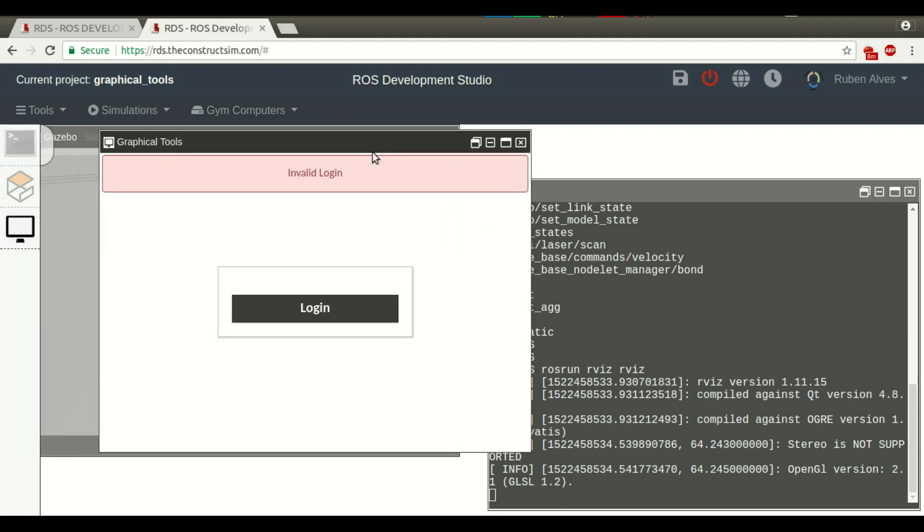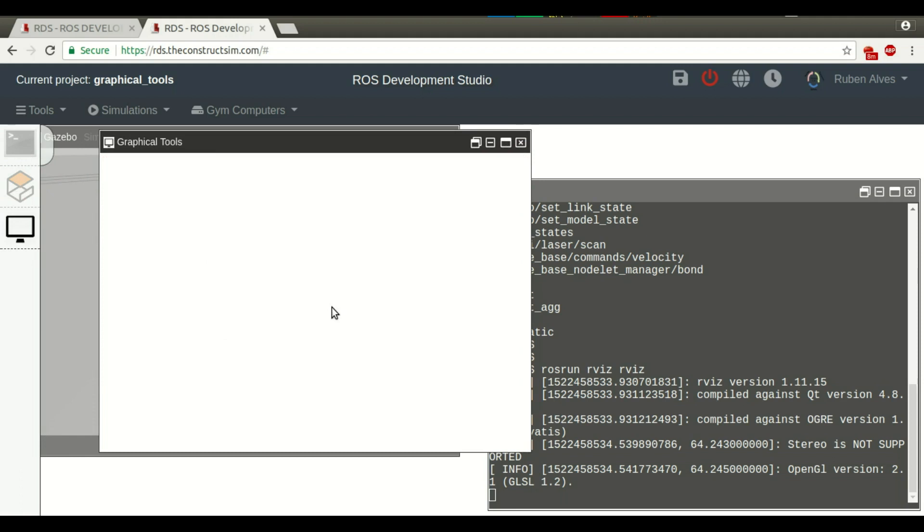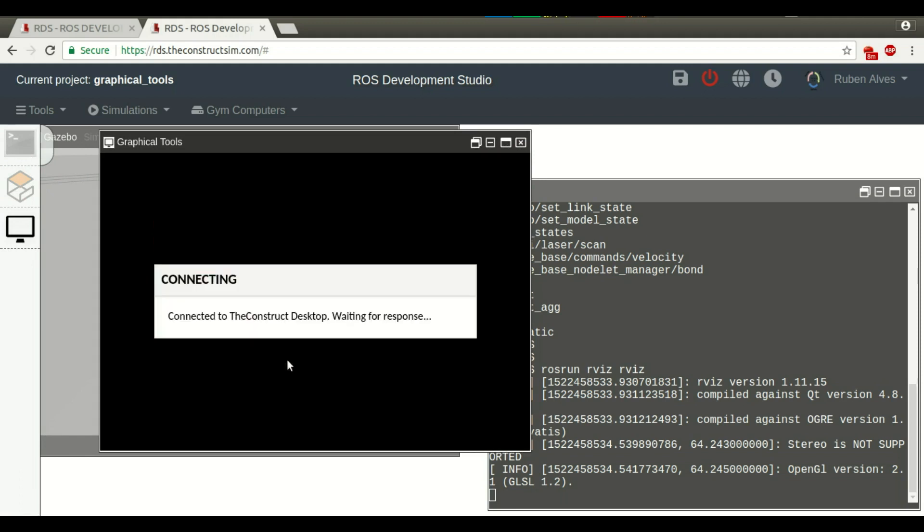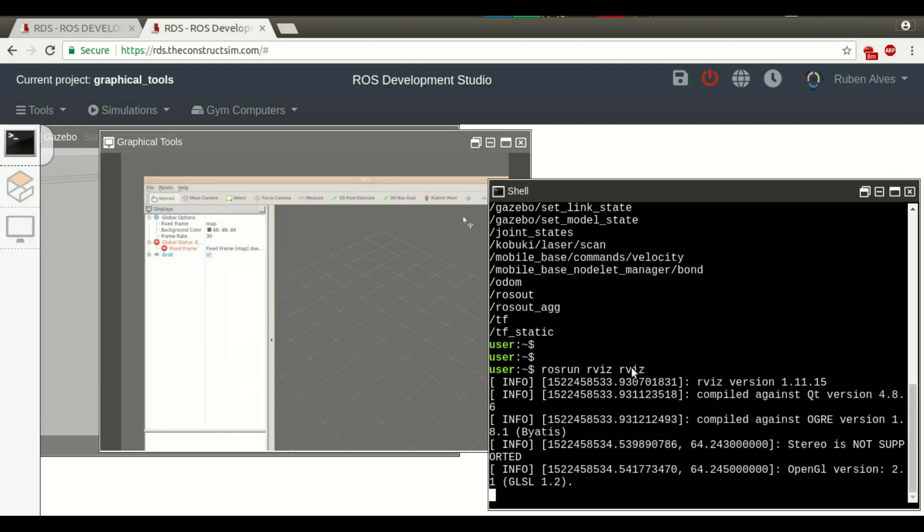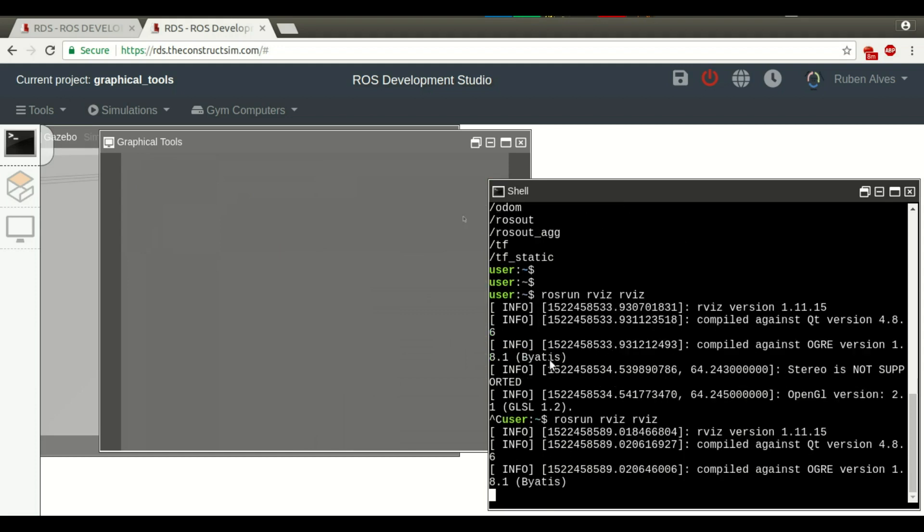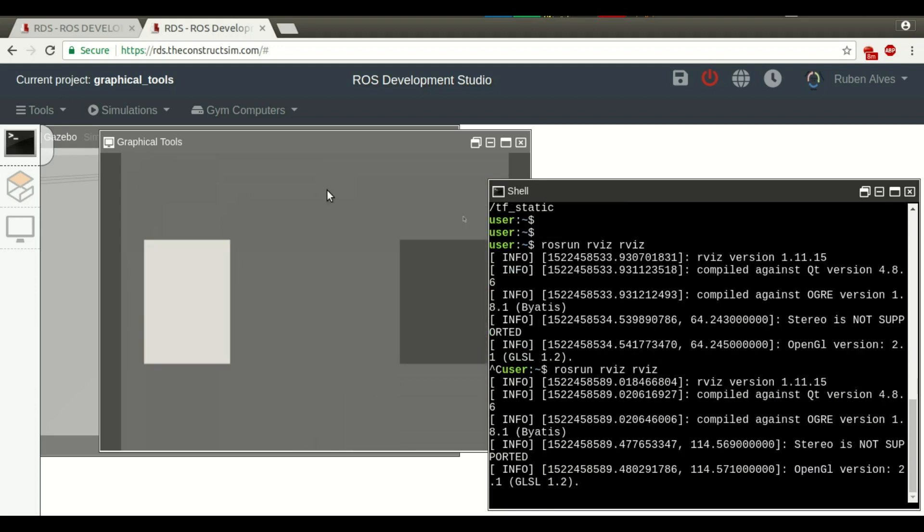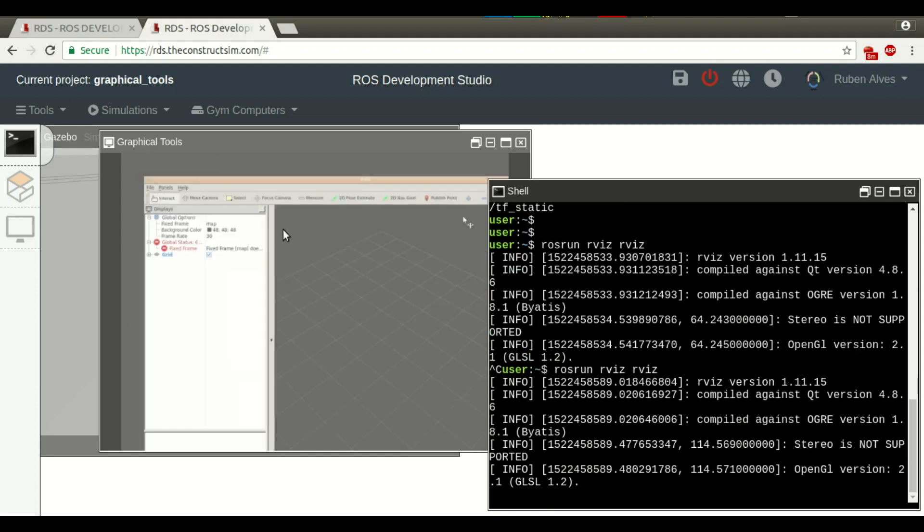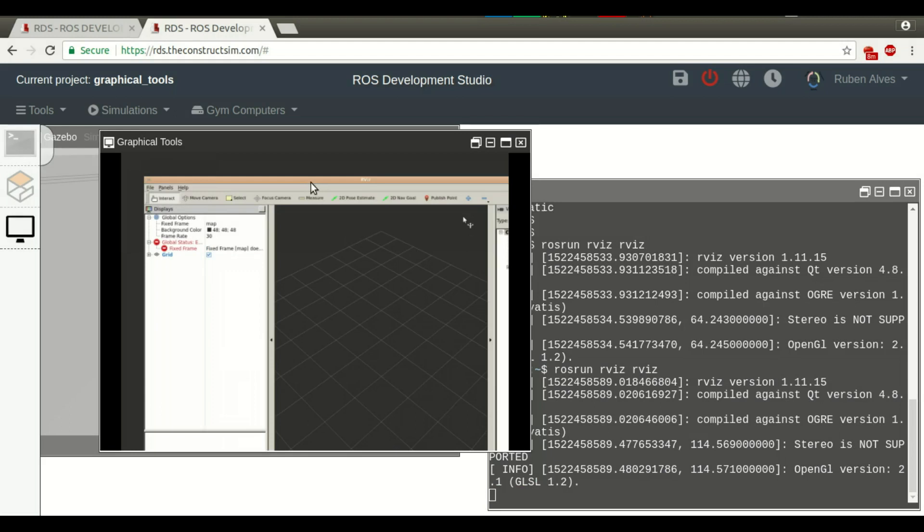If it says this invalid login, I'll just click login again. Here we have RViz. We have executed here and it opened here. Let me close again RViz. Just to let you know the procedure, we just run RViz and in these graphical tools, the RViz is executed.